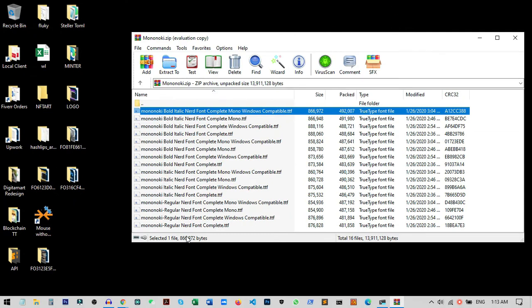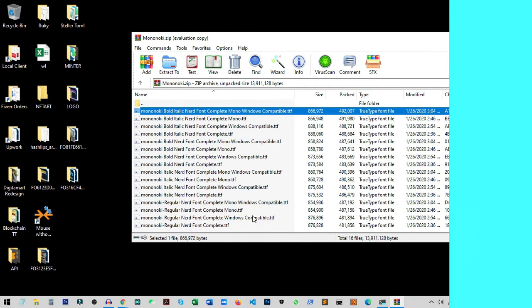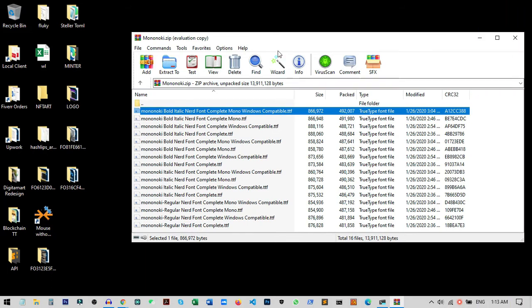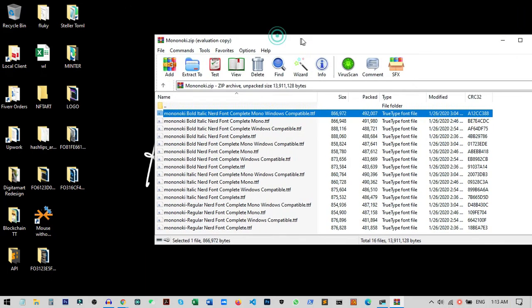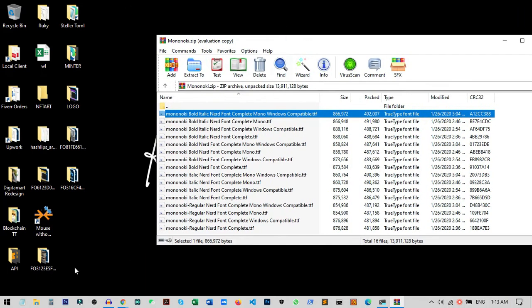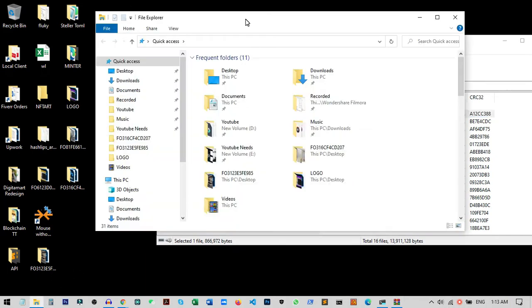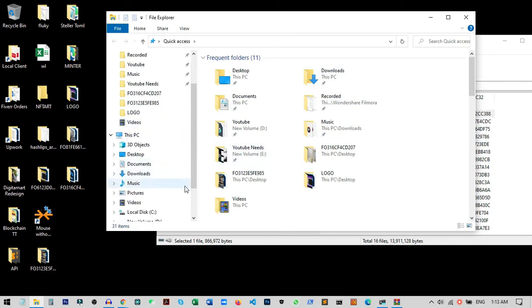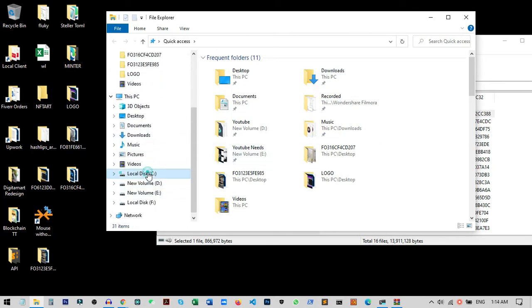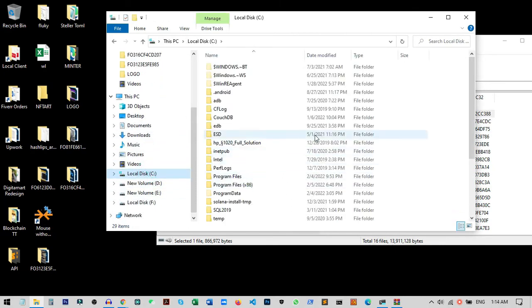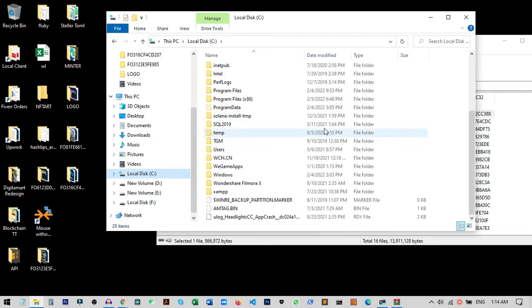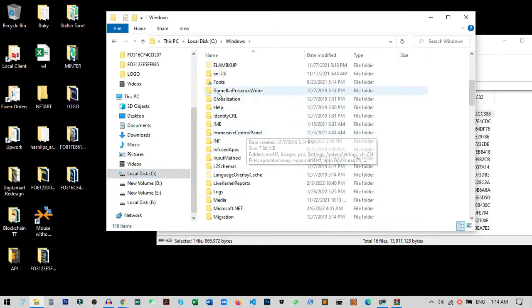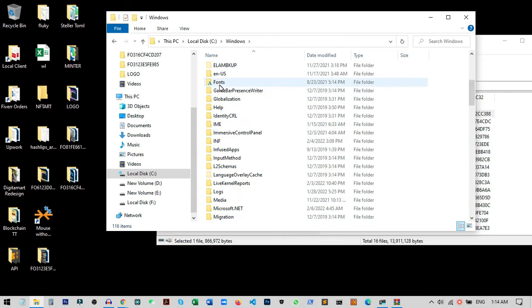For this we just need to go to Windows. I'll open my Explorer, go to my C drive (the Windows drive), and from here we need to go to the Windows folder.